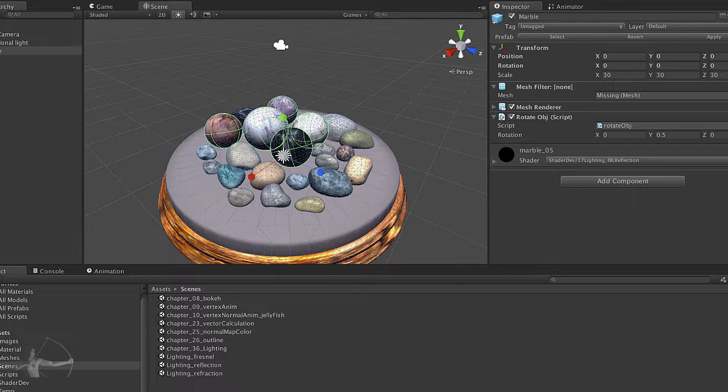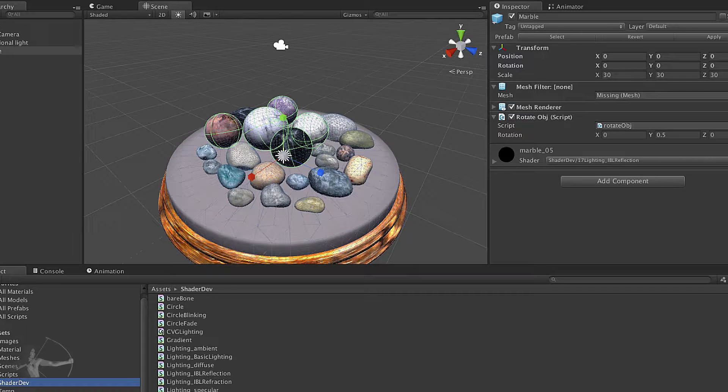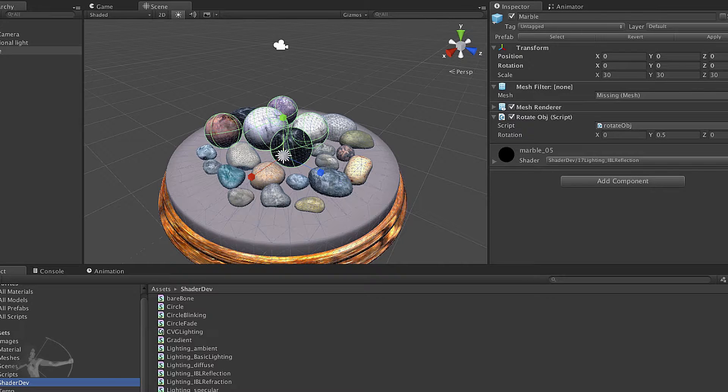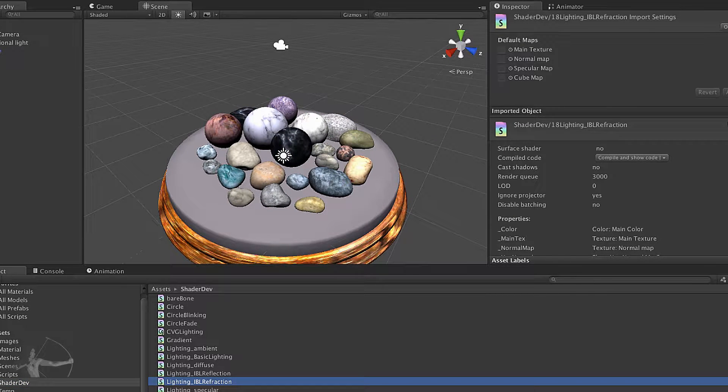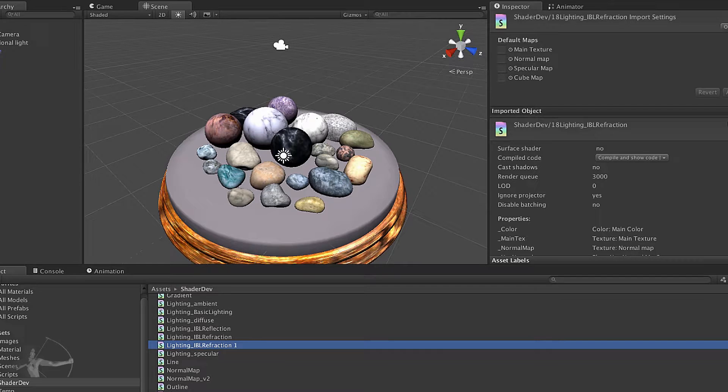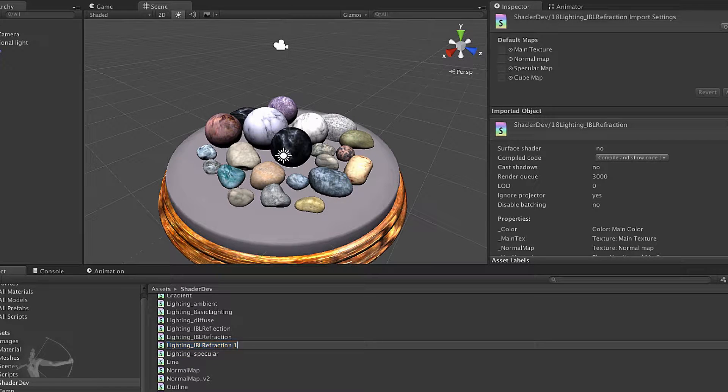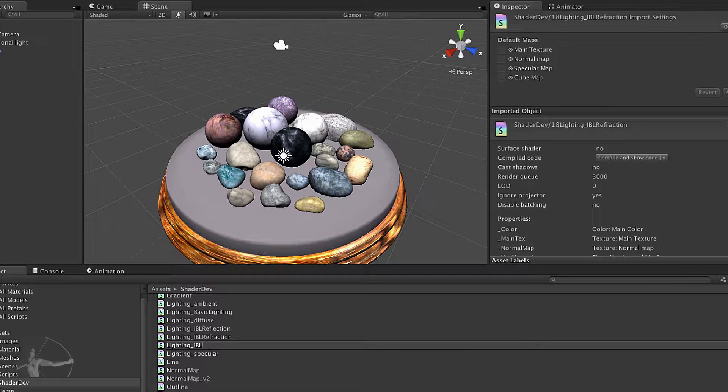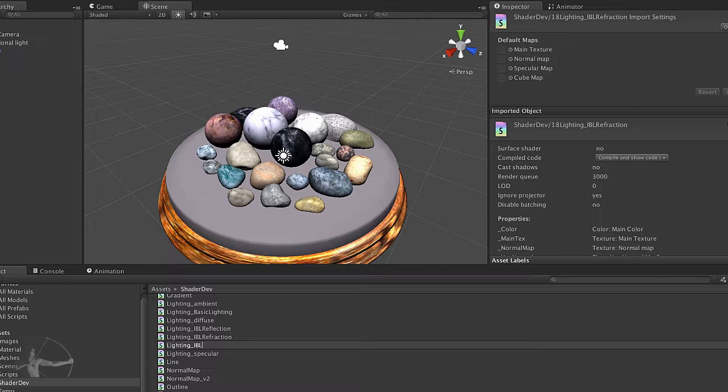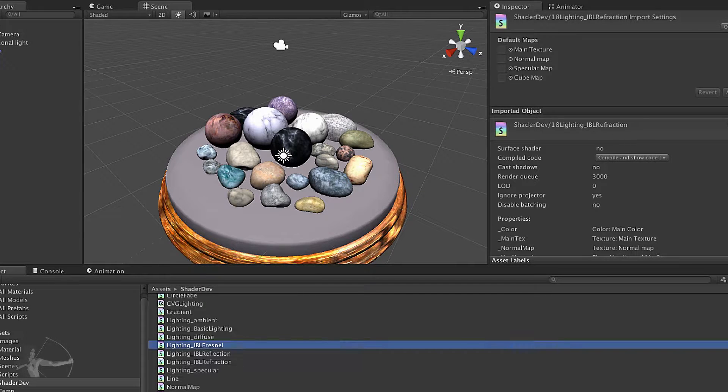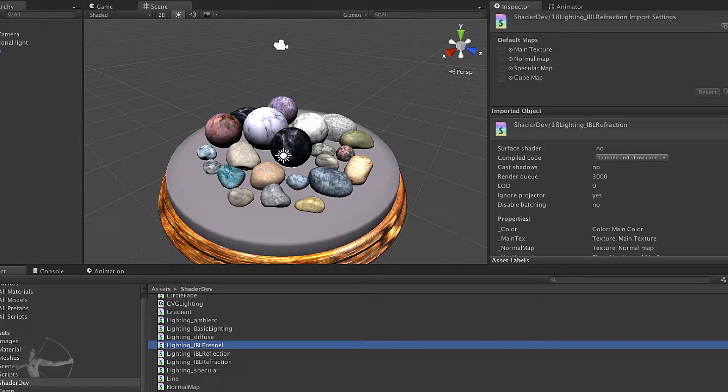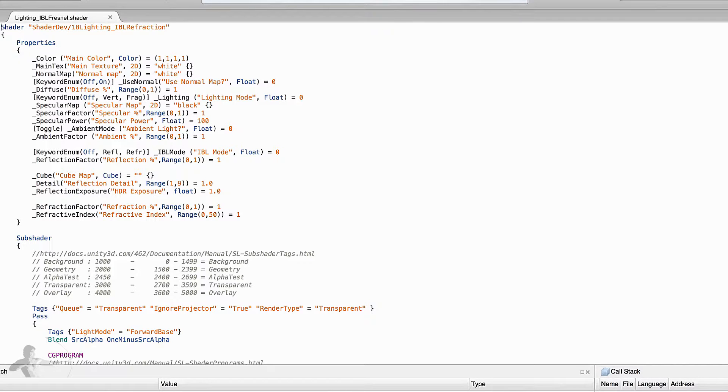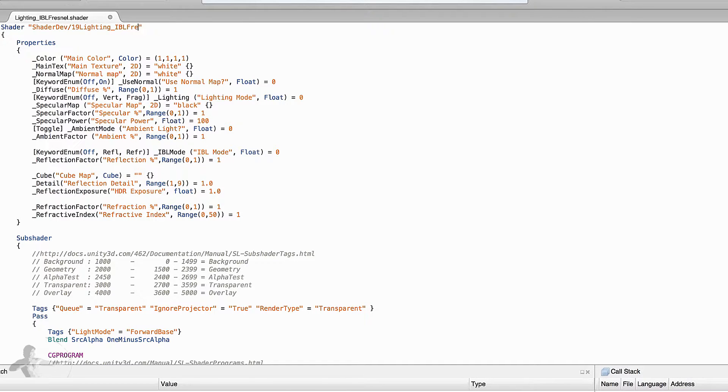So first step is we will duplicate our refraction shader that is the last shader that we created. We will name it IBL Fresnel and open it in MonoDevelop. First thing we will rename the shader we will call it IBL Fresnel.